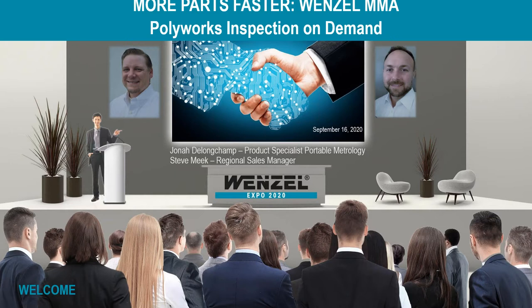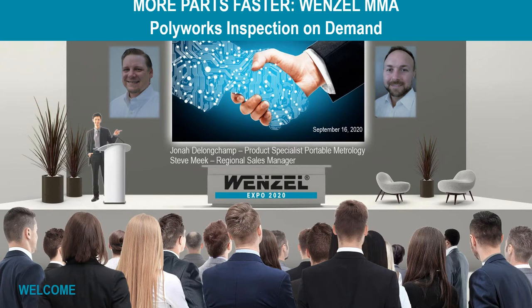All right, good morning and welcome everyone. Thank you for joining us today. My name is Steve Meek. I'm the regional sales manager for the Midwest region of the United States. I joined the Wenzel team back in January of 2019 and as of May this year, I took on responsibility of managing aftermarket service and calibration sales as well.